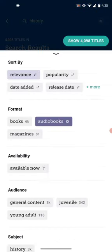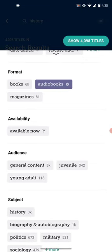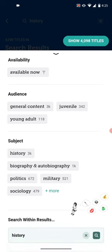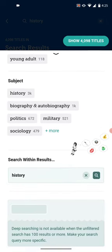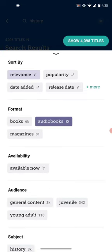This is to narrow down your search more. There are various options, such as sorting by popularity or date added. You could also make it available now, so only show books that you can check out today rather than ones you have to put on hold. You can also filter by categories like young adult books or biography. So there are various ways to narrow down your search results.